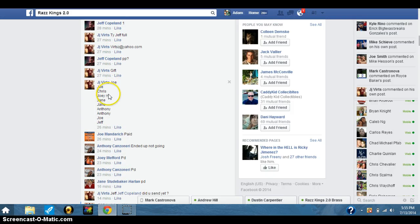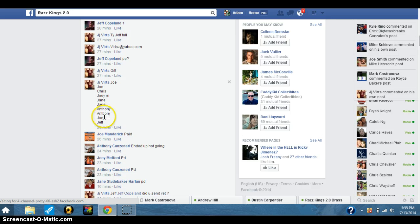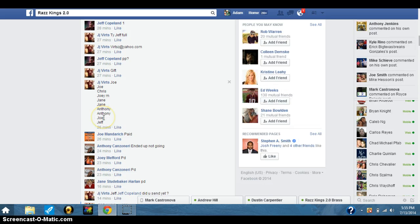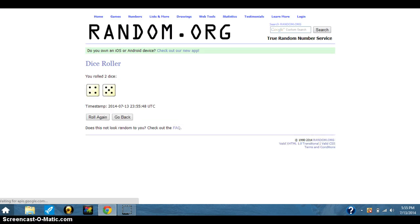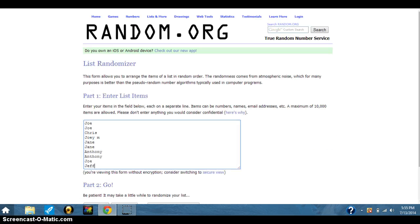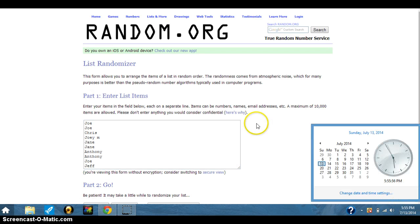Joe for two, Chris for one, Joey for one, Jane for two, Anthony for two, Joe for another, and then Jeff for the last. Two dice, no snake eyes. Going nine times, guys. Nine times, there's the list.